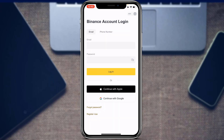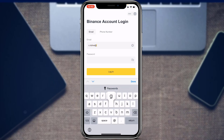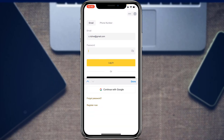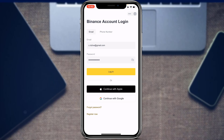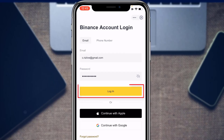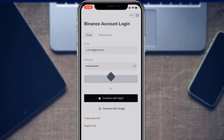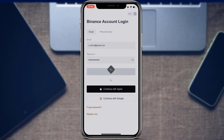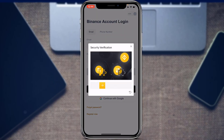If you already have an account, go back and log into your Binance account. Once you enter your email address and password, tap the yellow login button. It may ask you to verify with a security code sent to your email or phone number.